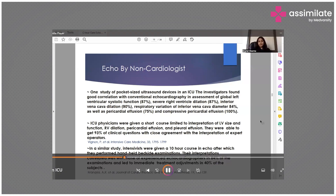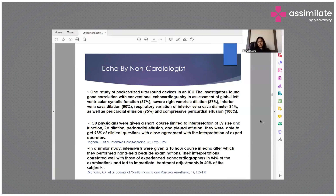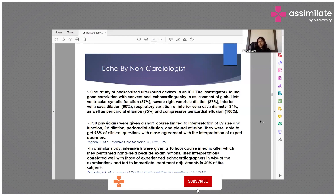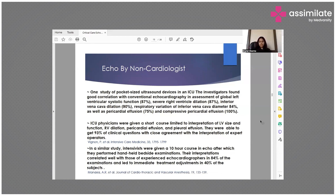ICU physicians were given a short course limited to interpretation of LV size and function, RV dilatation, pericardial effusion, and pleural effusion. They achieved 93% agreement with expert operators. In a similar study, intensivists given a 10-hour echo course had their interpretations correlate well with those of experienced echocardiographers in 84% of examinations, leading to immediate treatment adjustment in 40% of subjects.